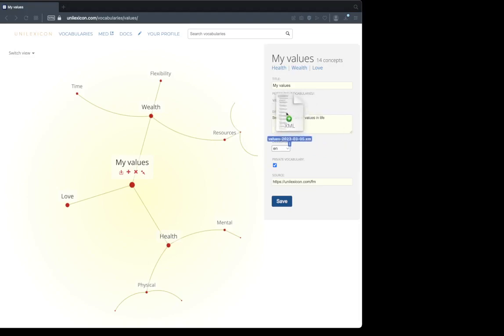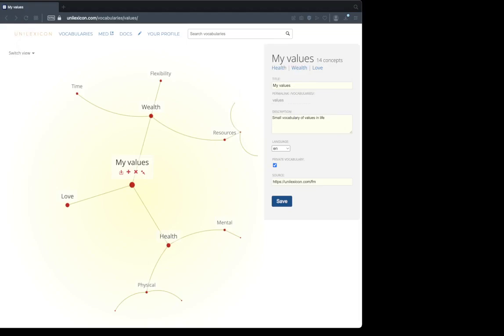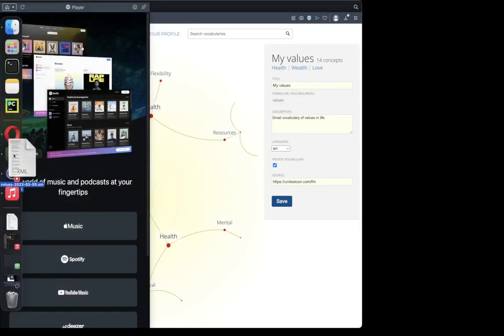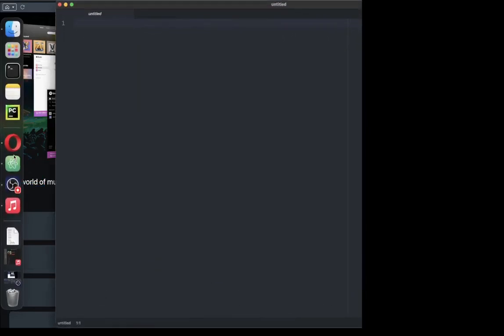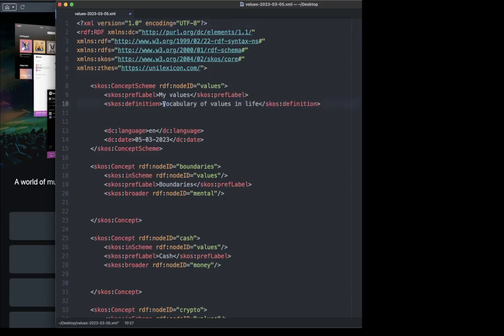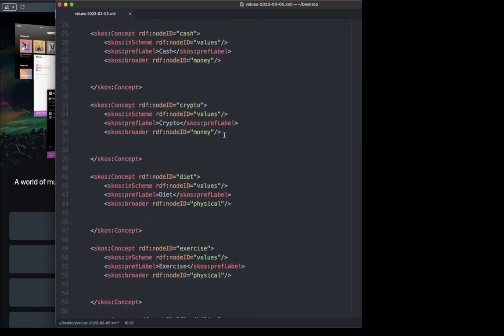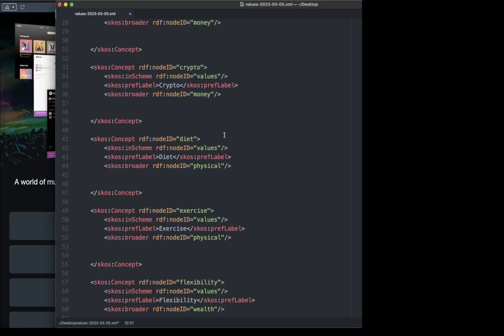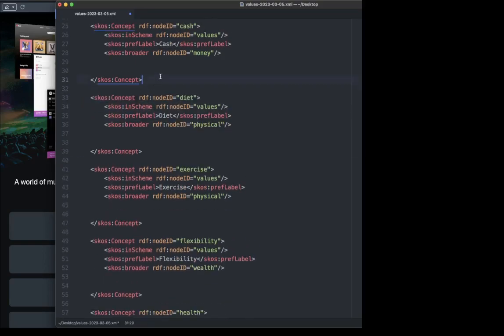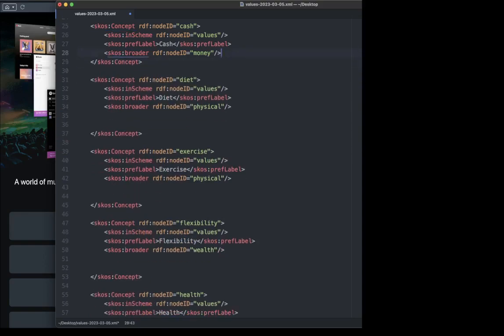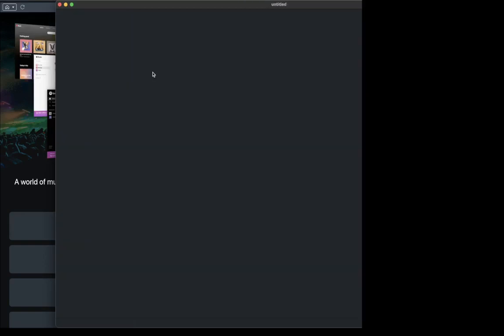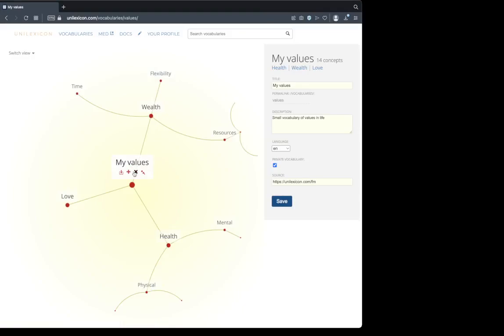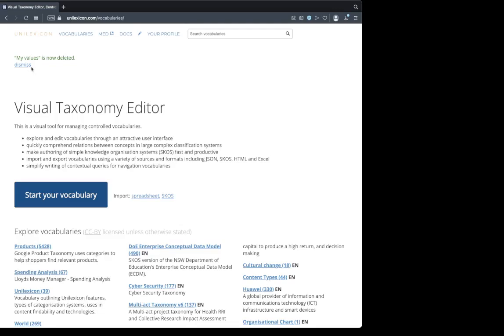The SKOS export is really useful because we can make some edits right in the XML file. Let's remove the word small and put there XML. Maybe I'm going to delete the concept of crypto, I'm not interested in that. Let's delete this vocabulary. Yes, I want to delete it.